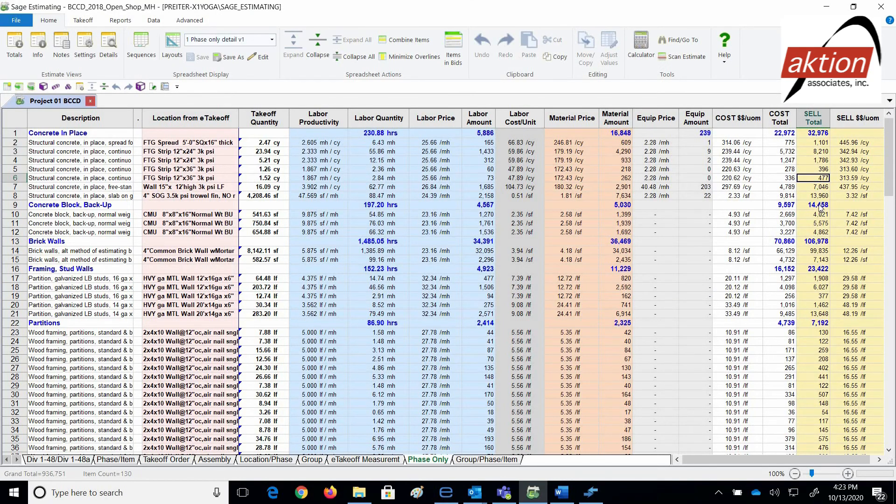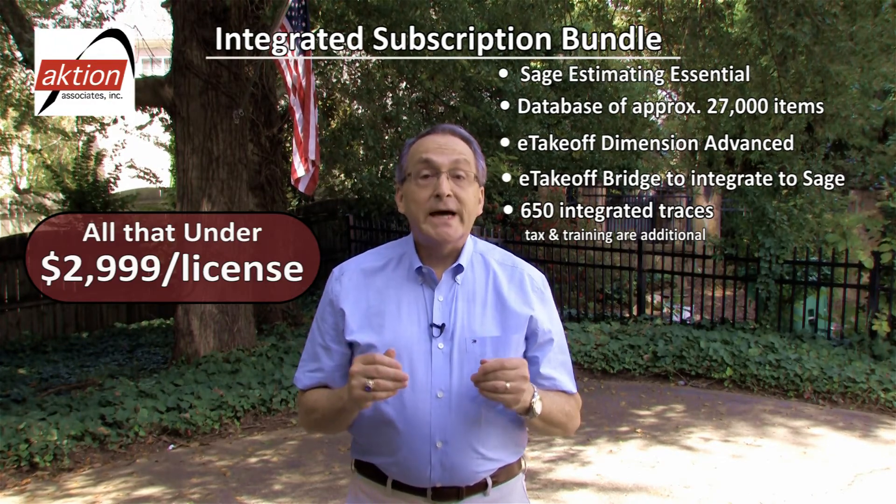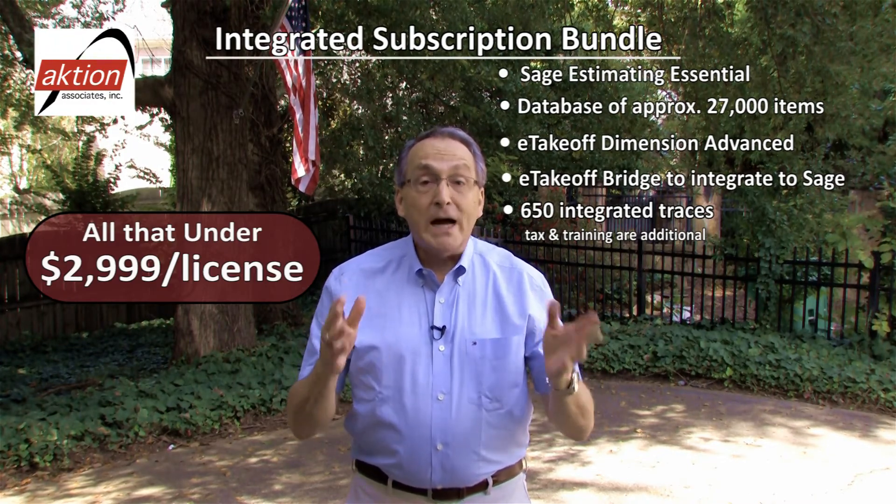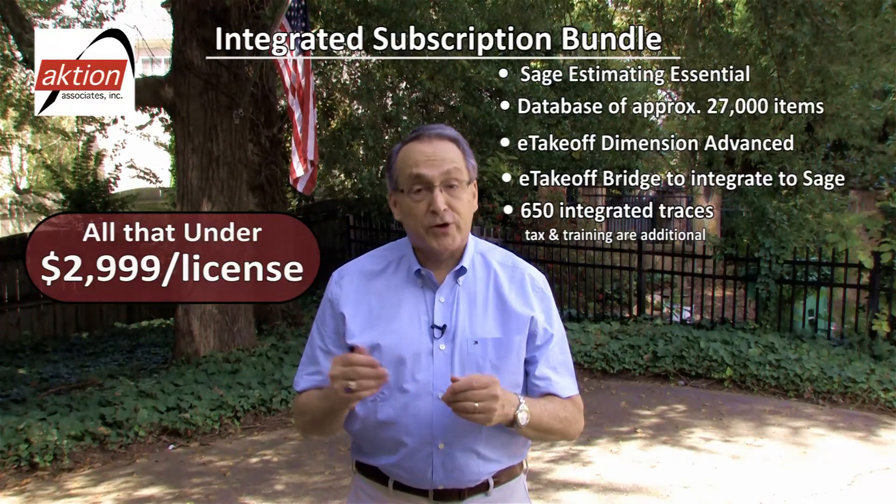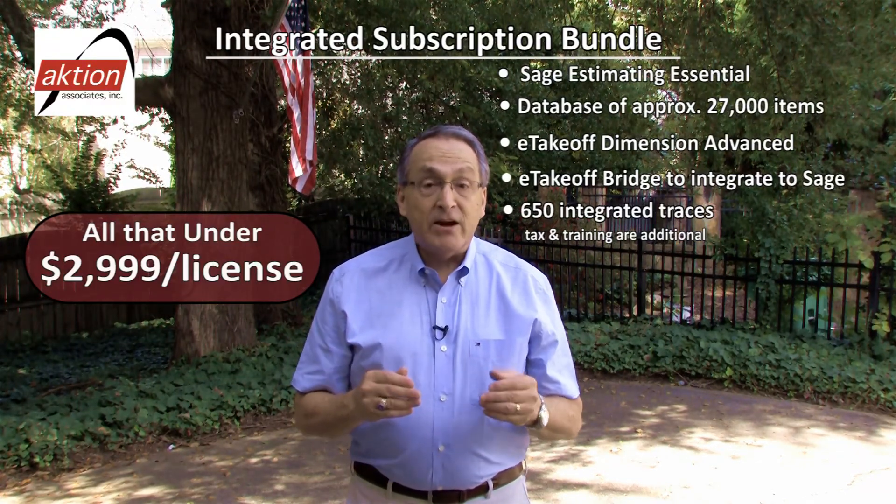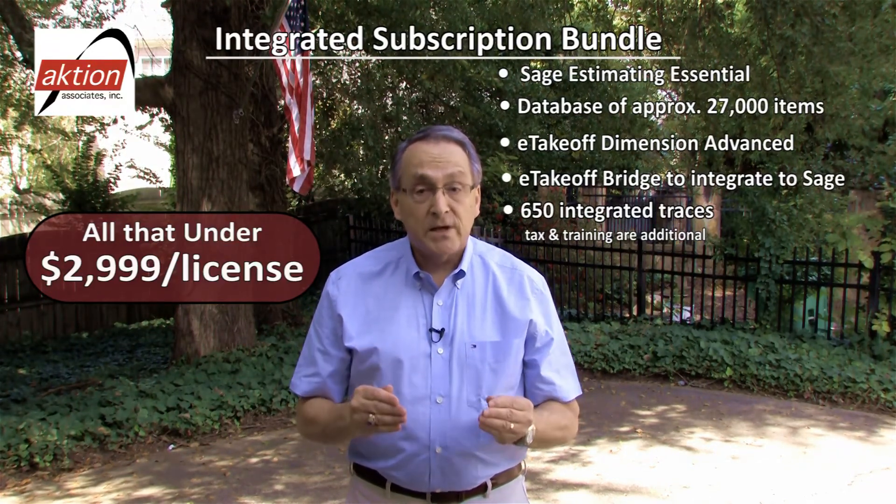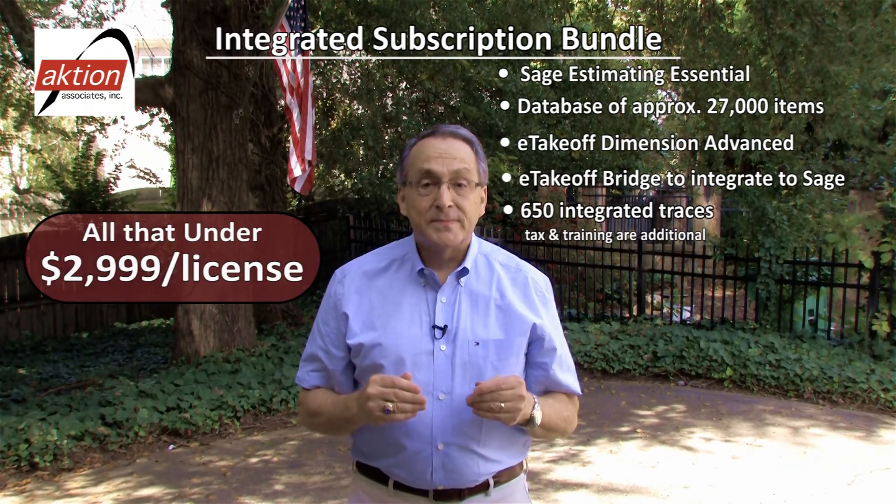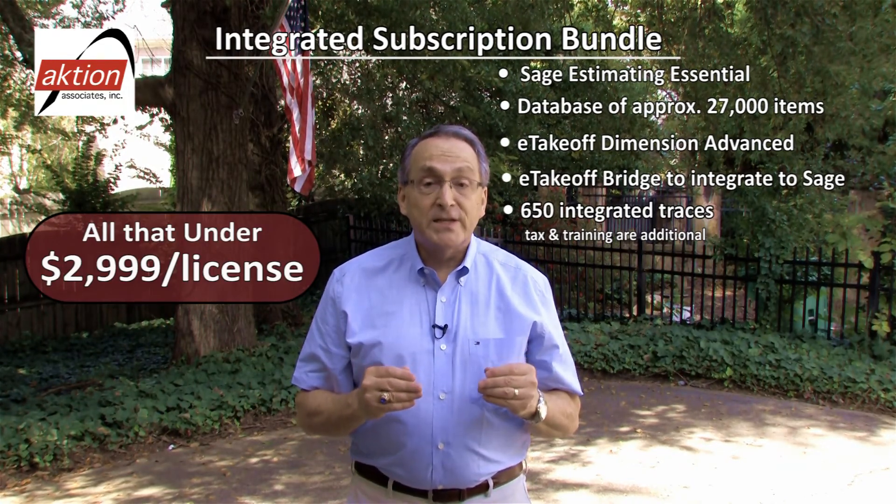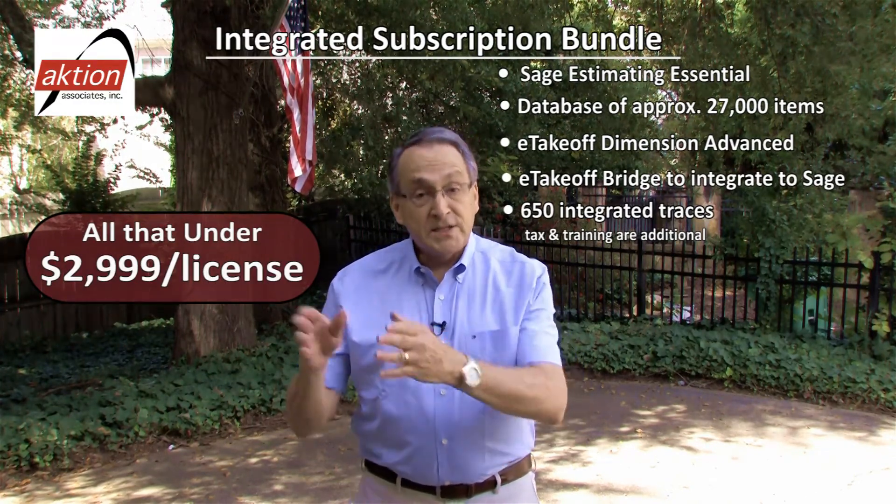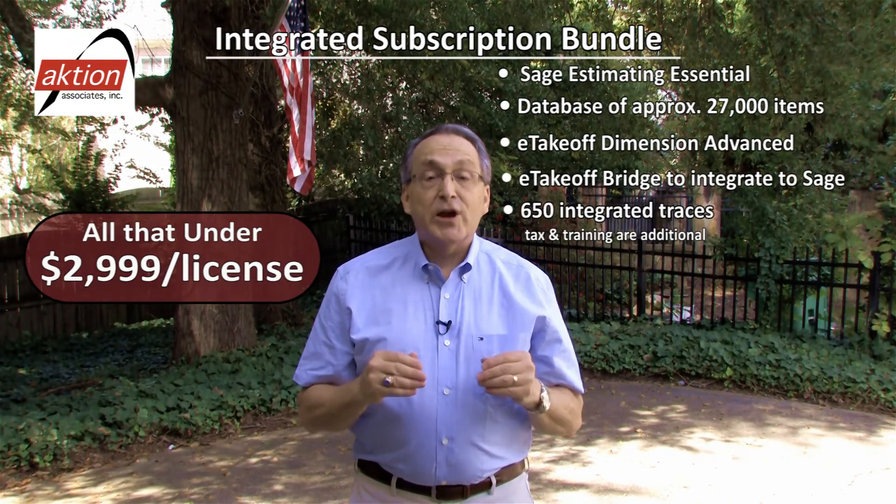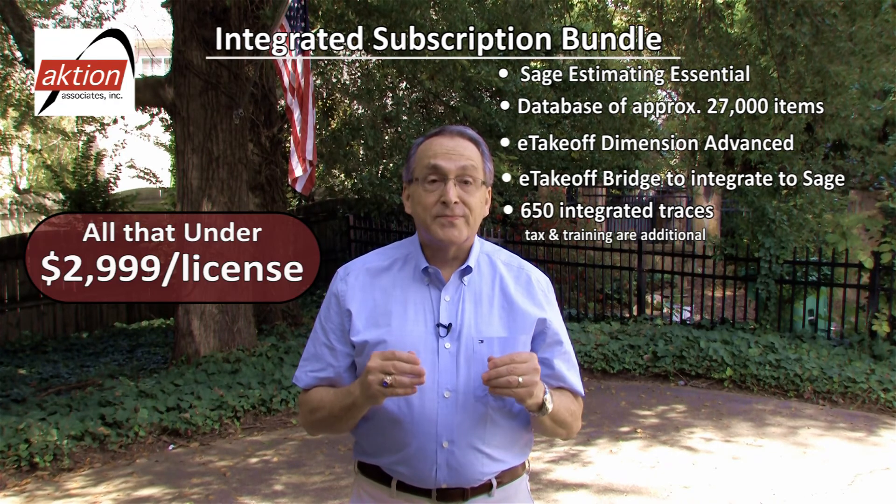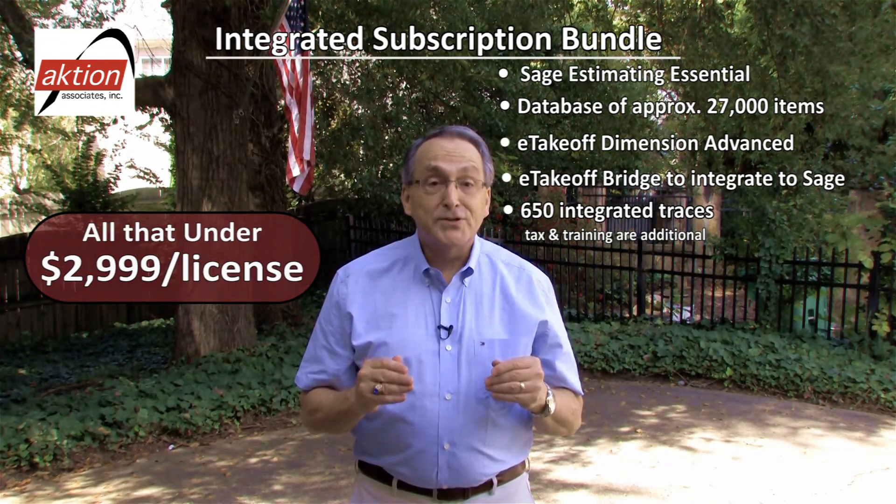No way! Yes, wait! So here's what you get in the integrated subscription bundle. Sage Estimating Essential, a database of approximately 27,000 items, e-takeoff dimension advanced for measuring, e-takeoff bridge to integrate e-takeoff trace quantities with Sage Estimating Essential, 650 traces with their formulas for the automation from e-takeoff to Sage Estimating. Tax and training are additional. All that is under $29.99 per license.